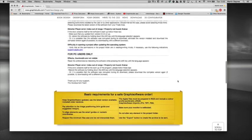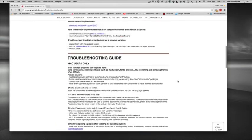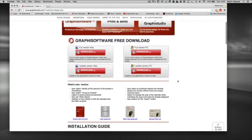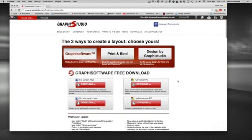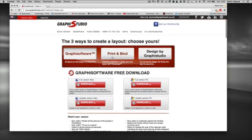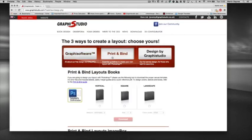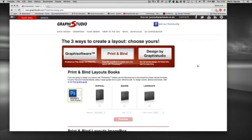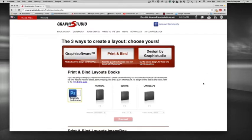So I'm moving on to print and bind. Print and bind is where you use a third-party piece of software to design the spreads and we're happy for that to happen, but we do request that you use the print and bind to get the correct specifications. Otherwise it can delay your order if we're needing to get you to resize or change something about an order.